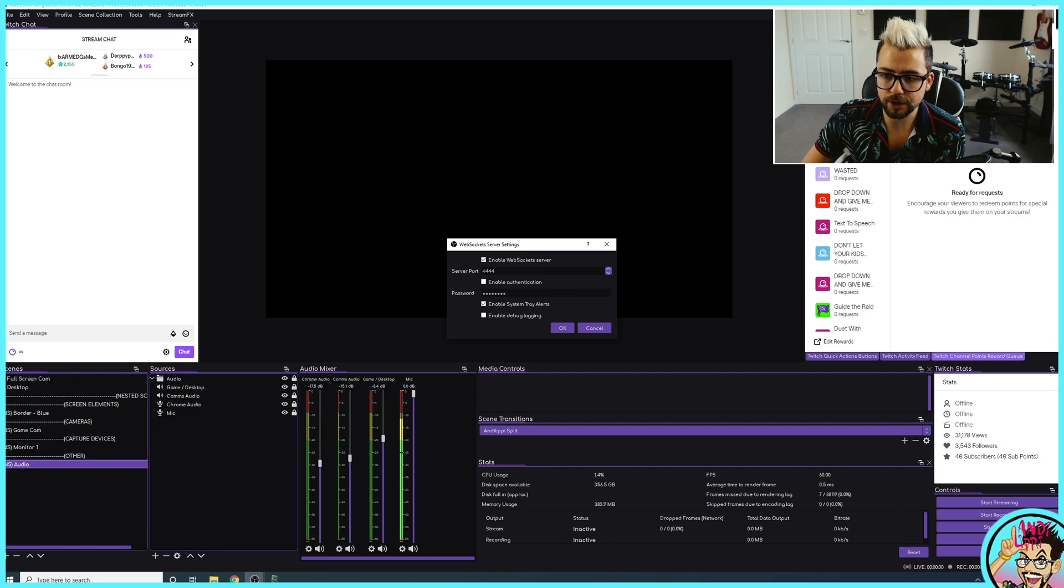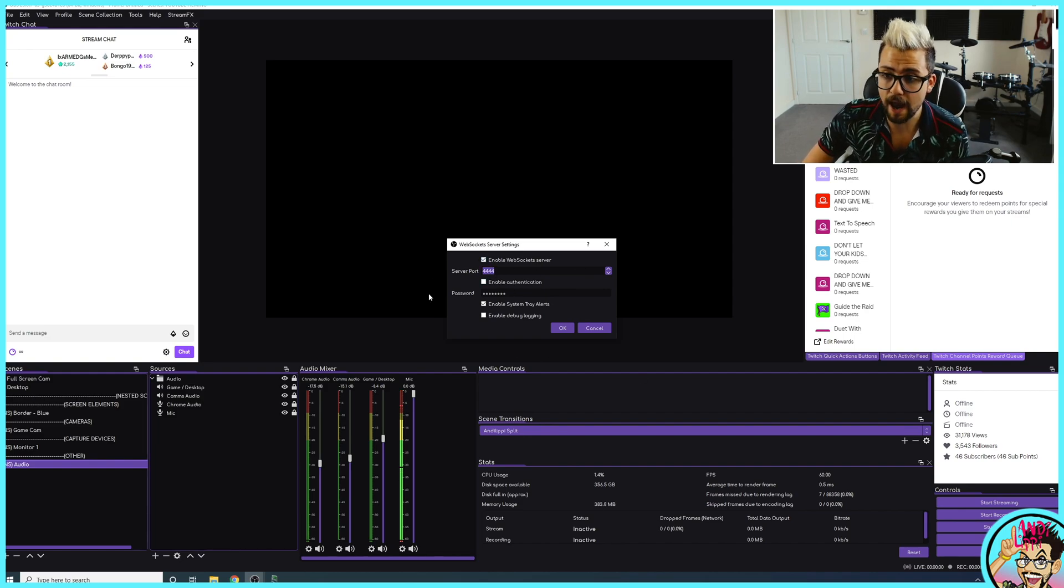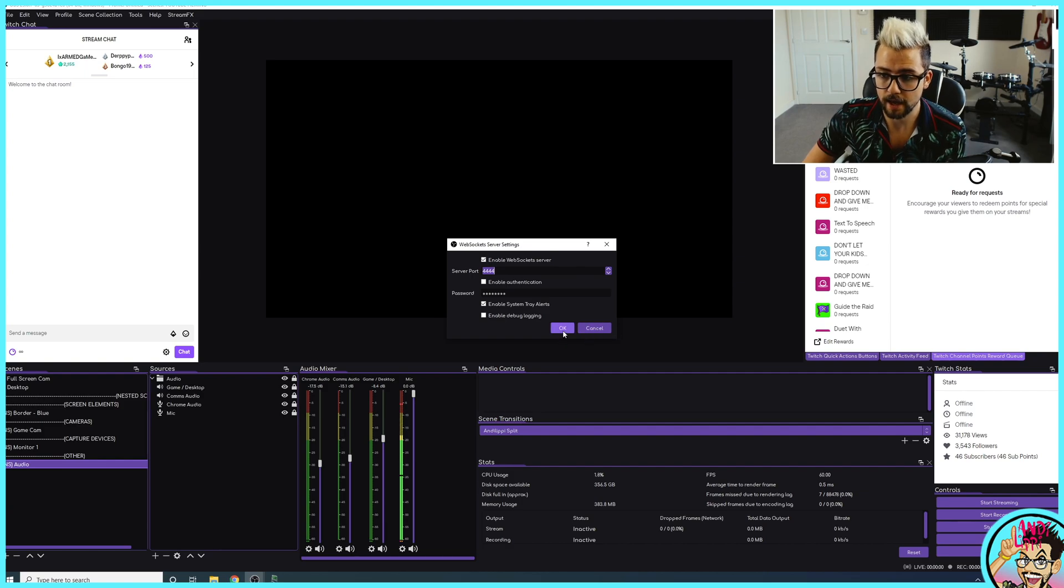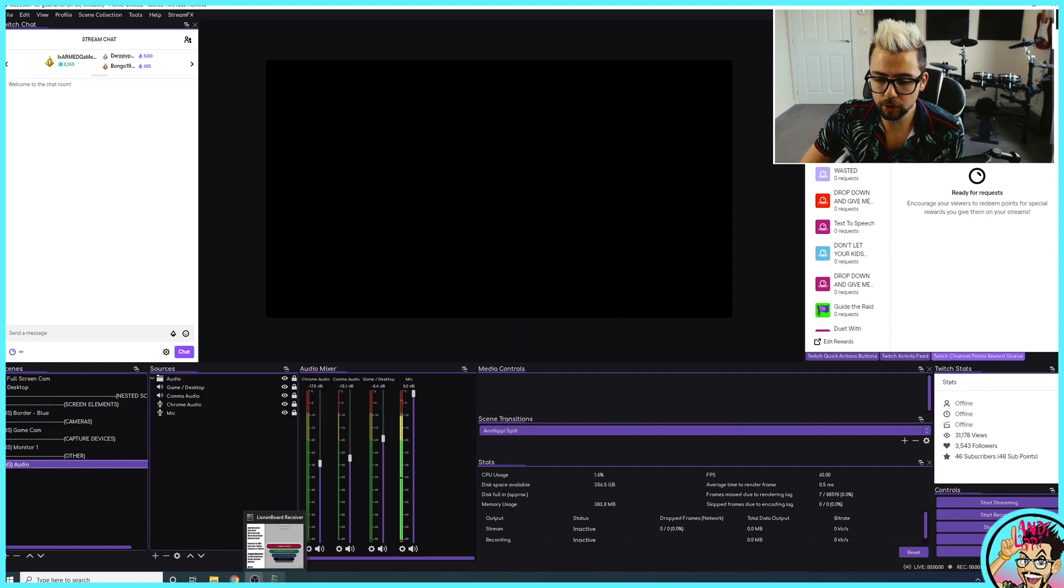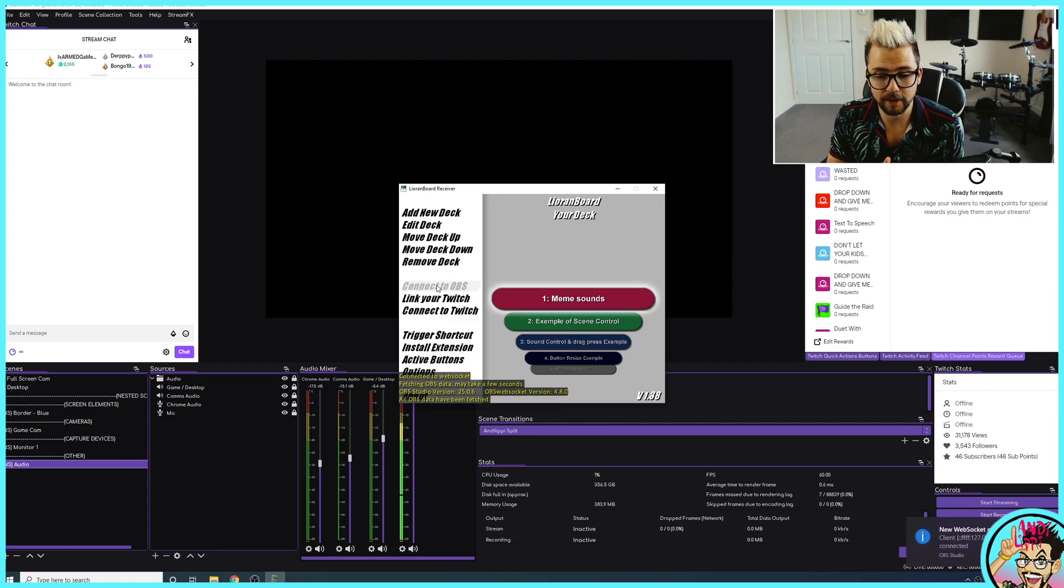Open up that and you'll see the server port is on 4444, similar to what we saw in Lioranboard. Leave everything else as standard just there. Hit OK. Pull up Lioranboard. Press connect to OBS. That is it.